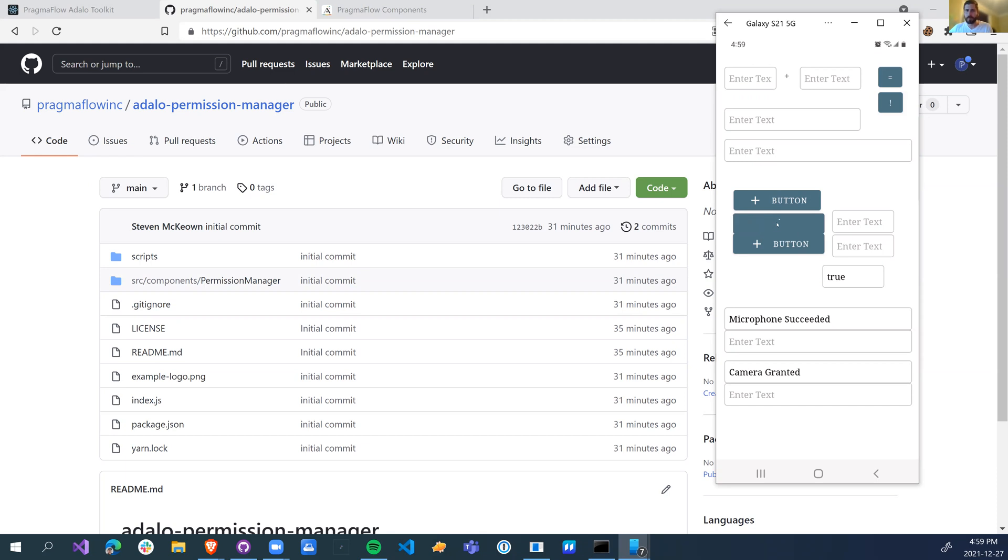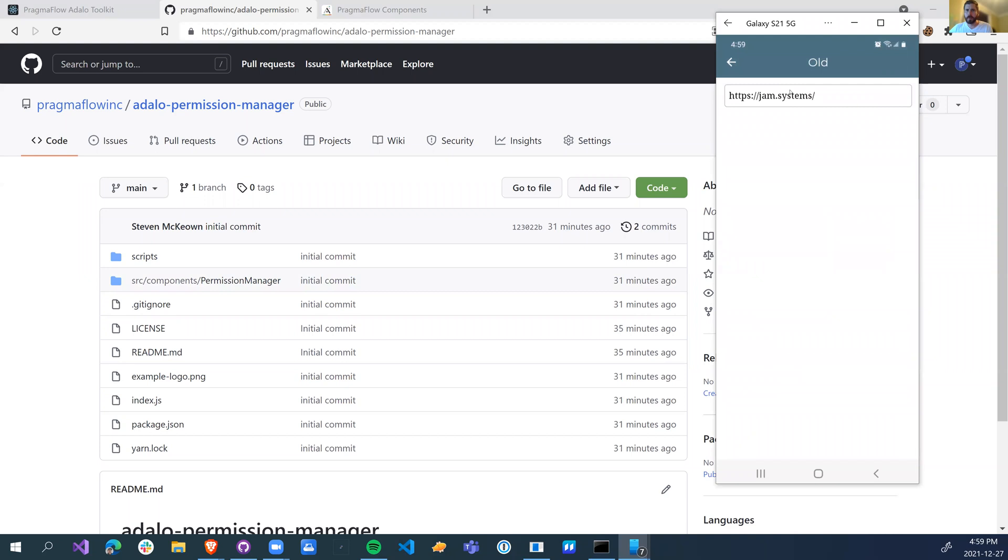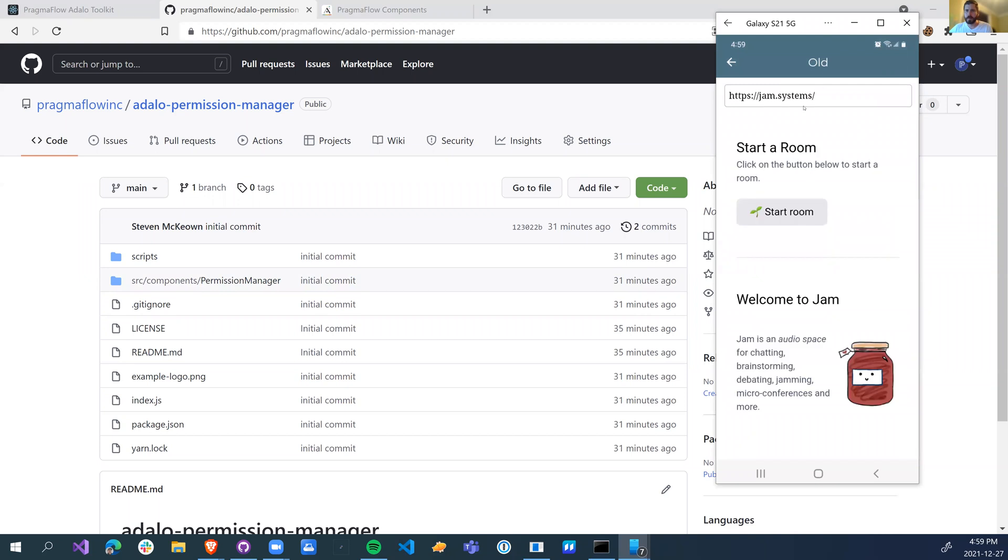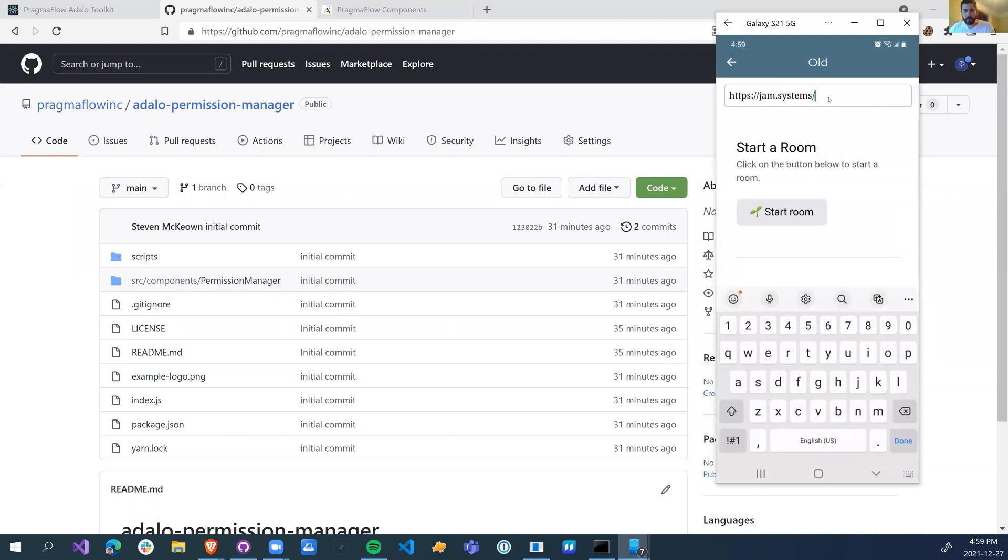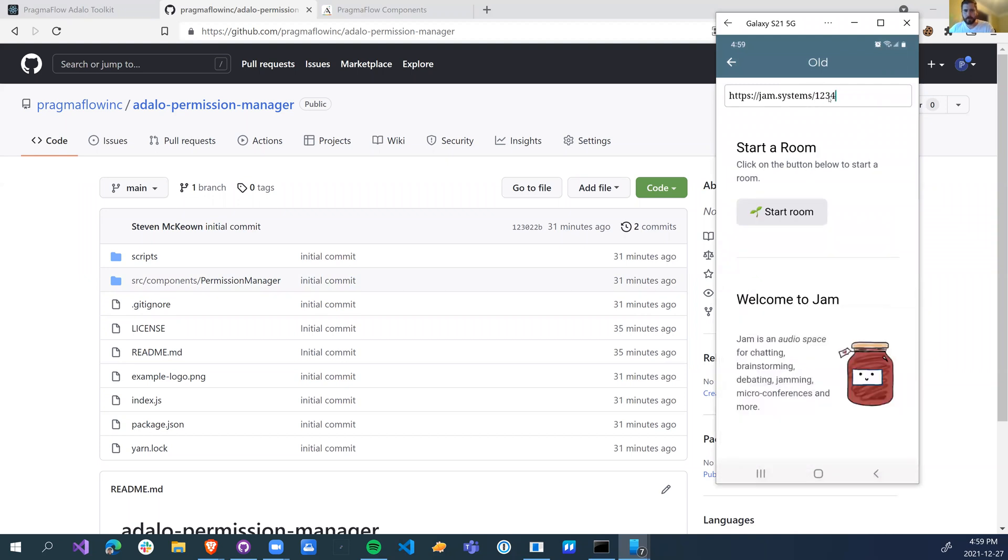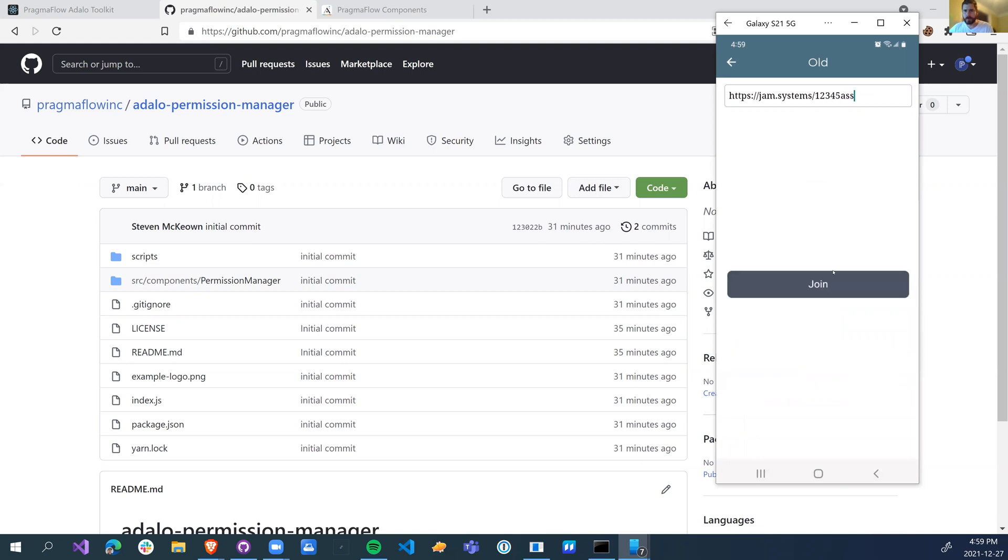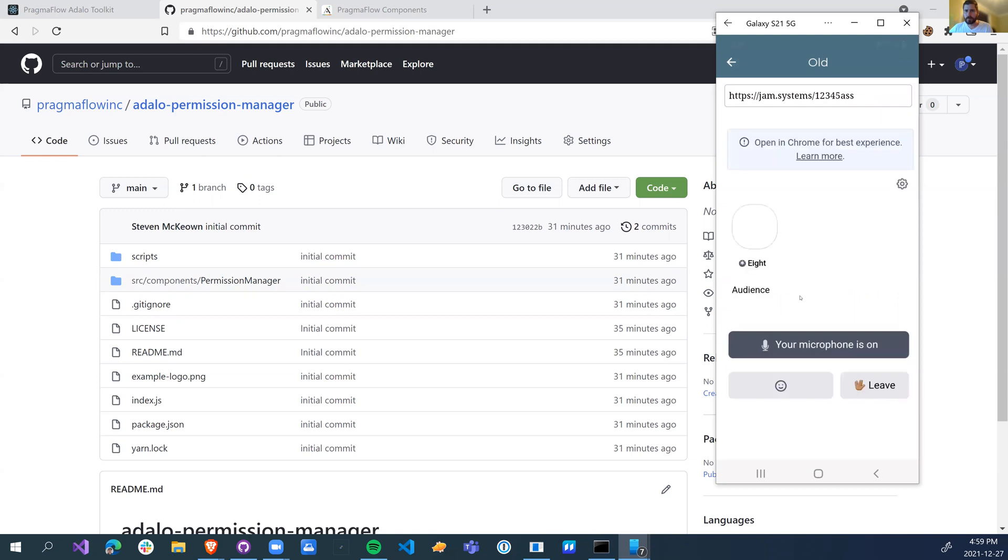So if I go from my phone and I go to jam systems, let me just start a room one, two, three, four, five, eight SS join. Start the room.